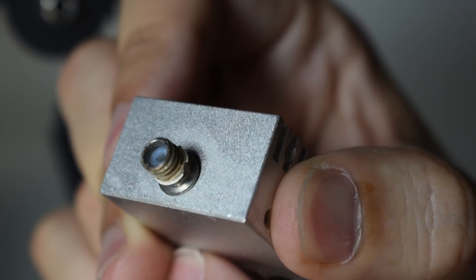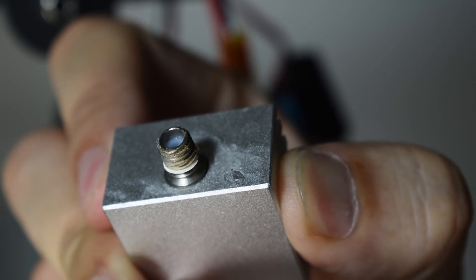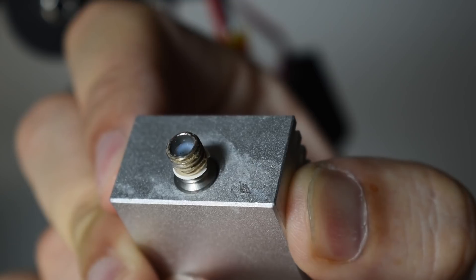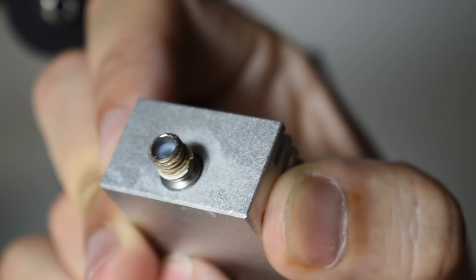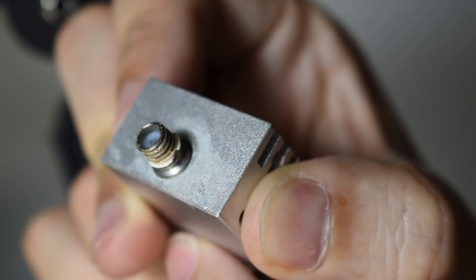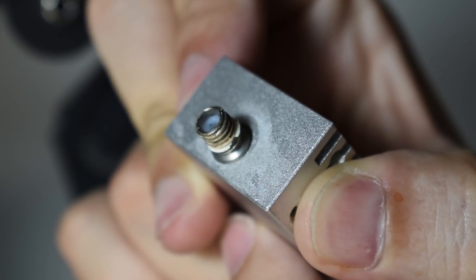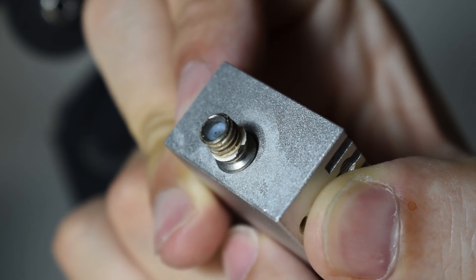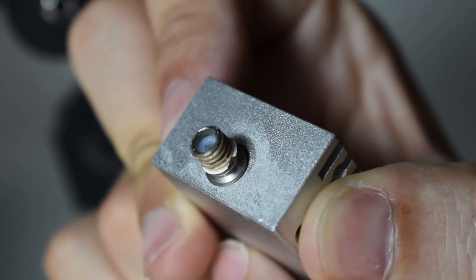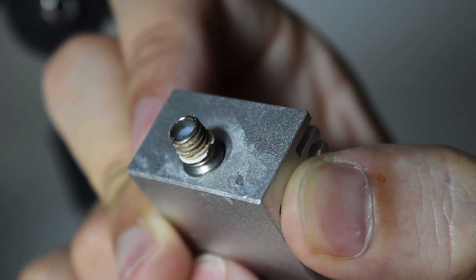This is the number one reason for leaks and clogs. The PTFE tube is not inserted all the way down to the nozzle. The gap between the tube and the nozzle will create clogs and leaks.